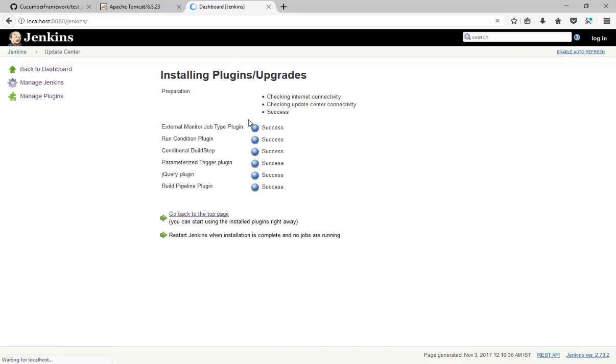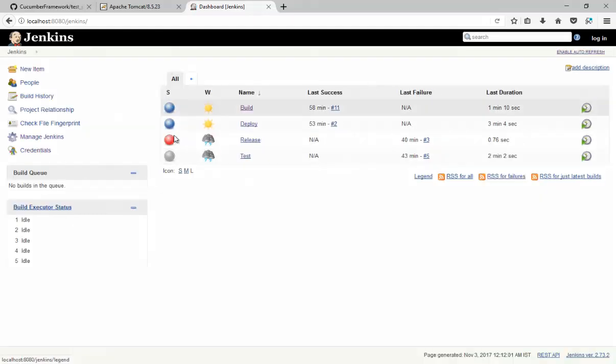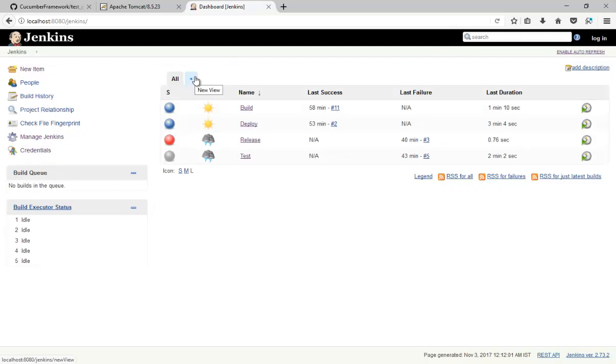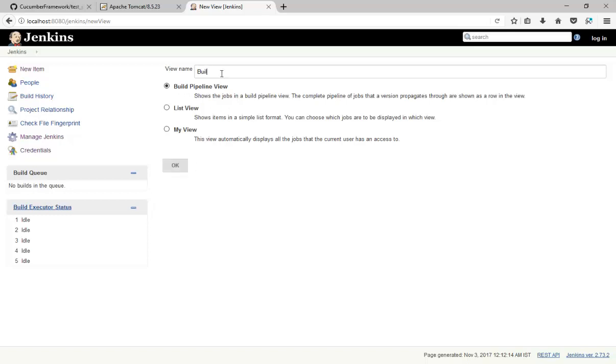So this plugin is basically used to view a pipeline in a different view. So create a new view. Just because we have installed the build pipeline plugin, that means build pipeline view is available. So we can create one build pipeline view. We will name it as build pipeline.